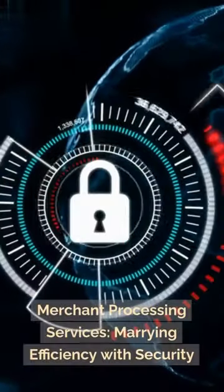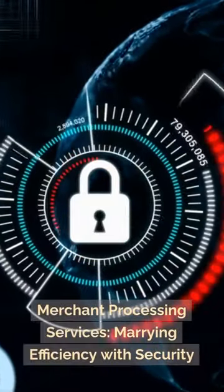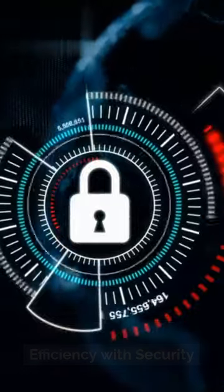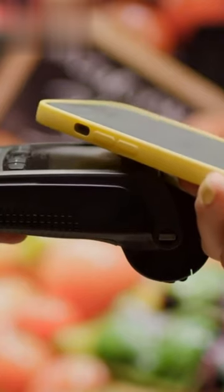Merchant processing services, marrying efficiency with security. Specialized solutions like TouchSuite merchant processing services step in, tailored for standard and high-risk sectors.